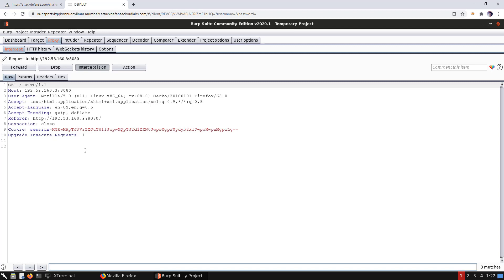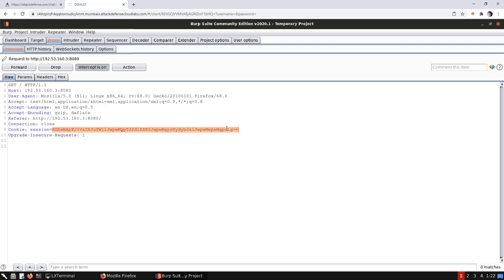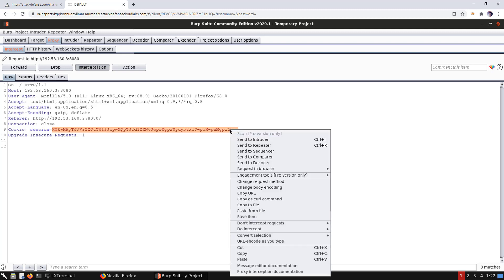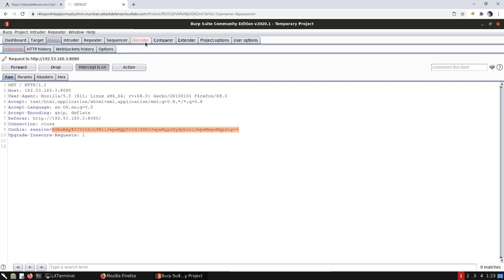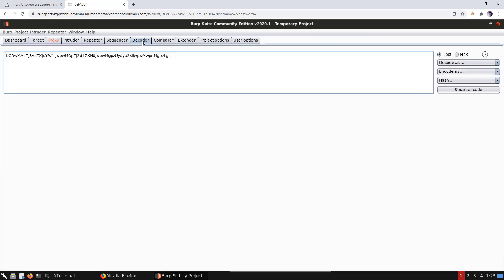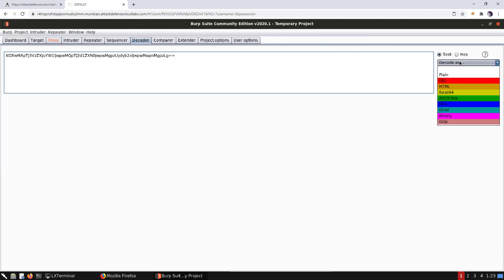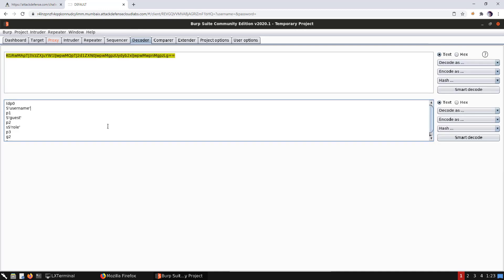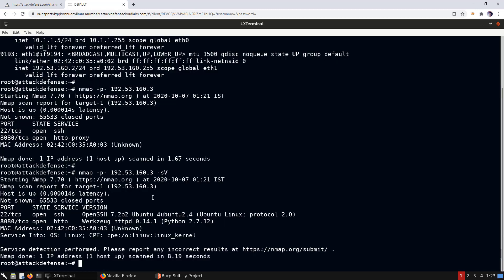If you notice, we have a session cookie which appears to be a base64-encoded value. Let's decode it and see what's inside — we'll send it to Burp's Decoder tab. In the Decoder tab we select base64, and we notice we have a pickled-based object here.